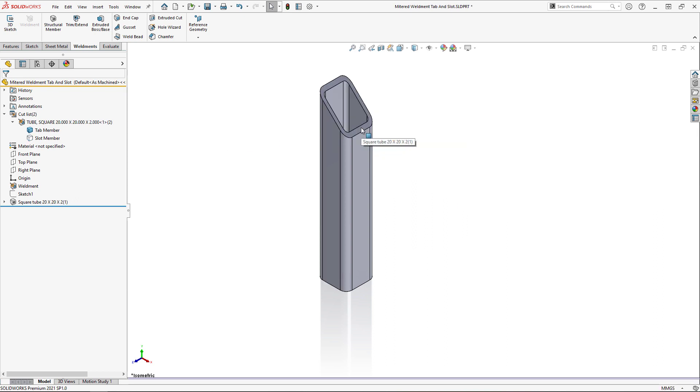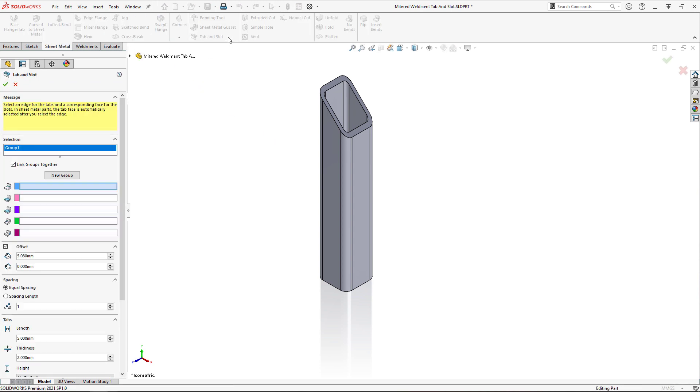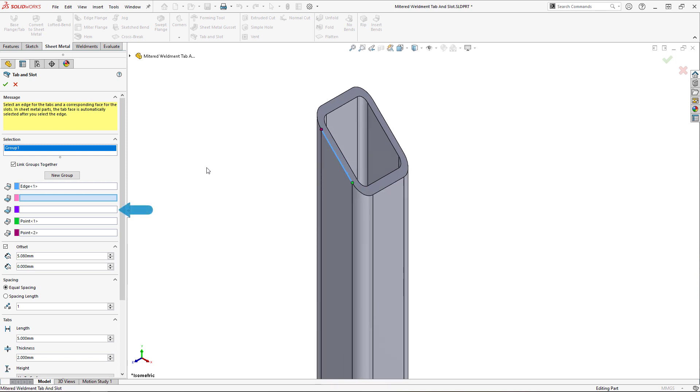And so I'll hide the slot member so I can select the tab face first. Then, launching the tab and slot tool, I'll select the edge followed by the tab face in the purple box.